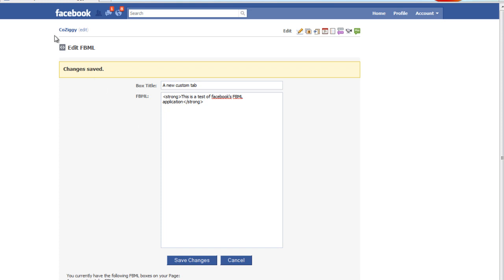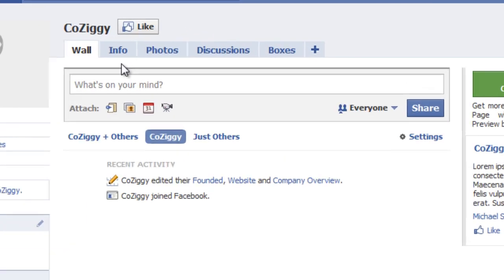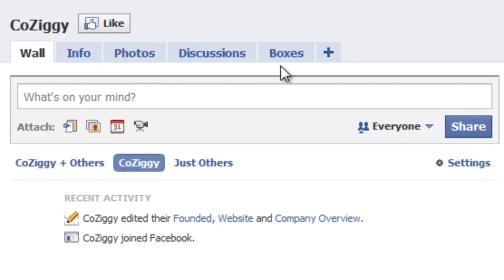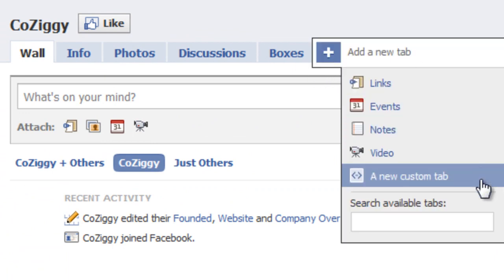I'll just click this link up here. You can see it still doesn't appear up here, that new tab we added. So to actually make that appear, we click on the plus and then scroll down here and you'll see a new custom tab. That's what I named it. So I'm going to click on that.